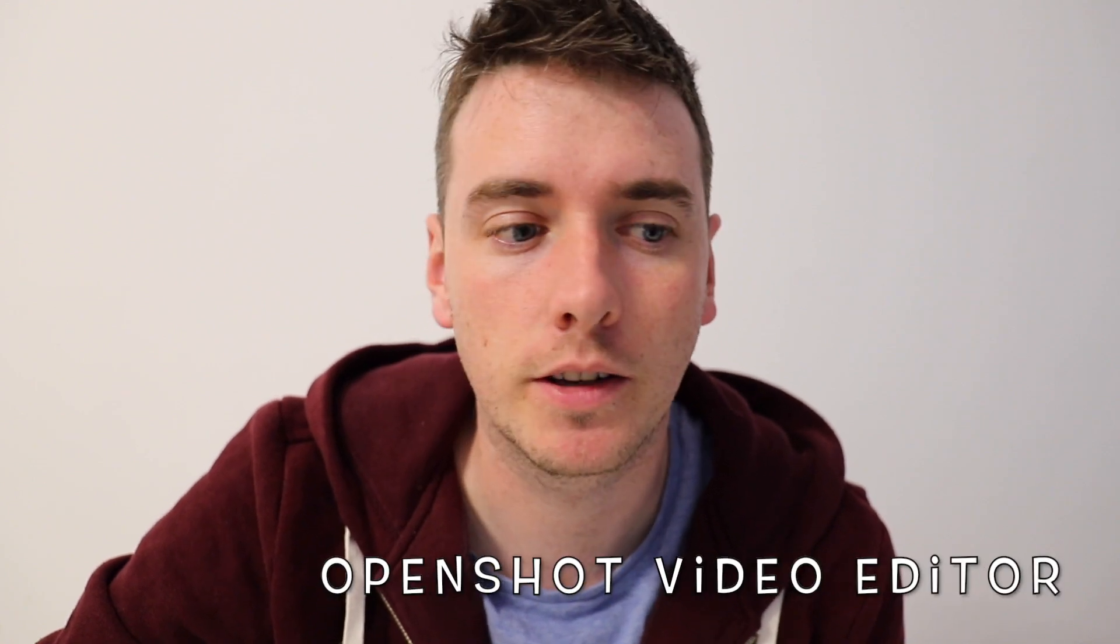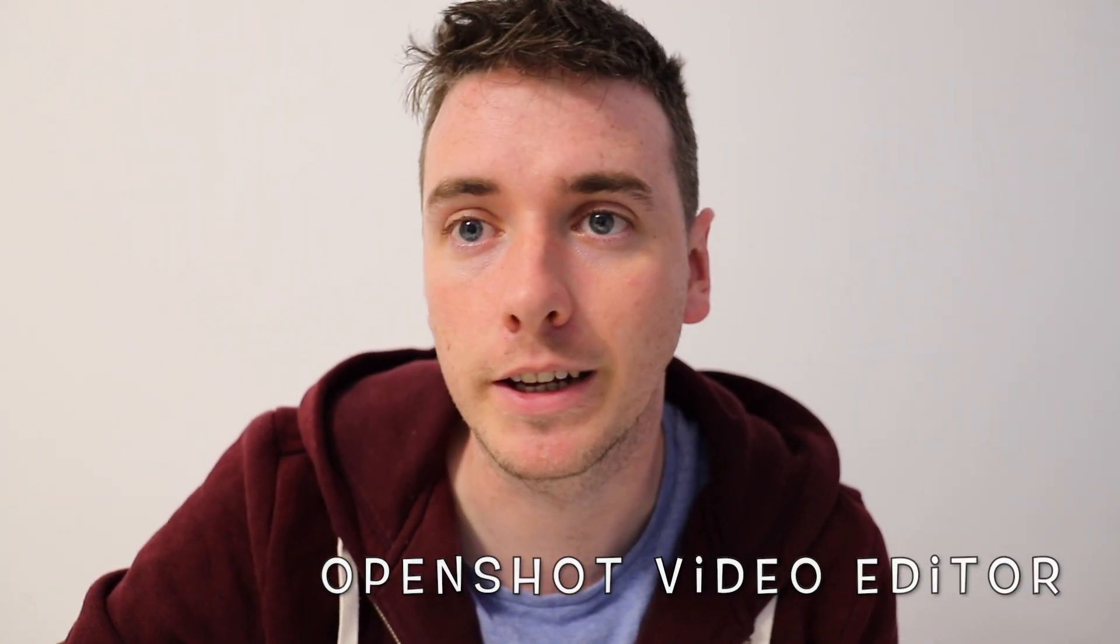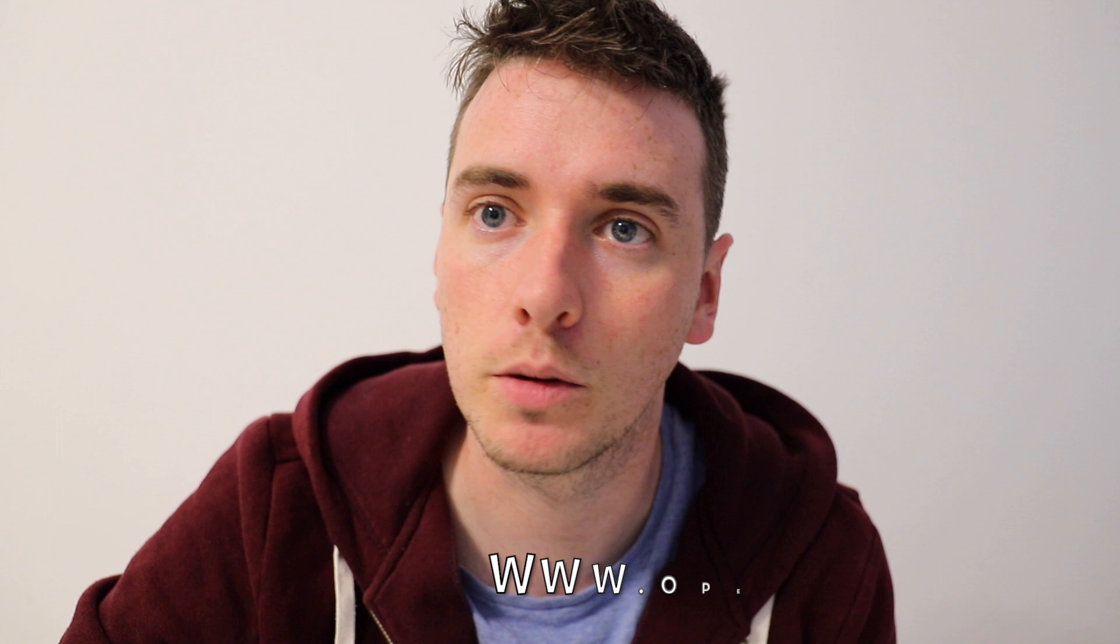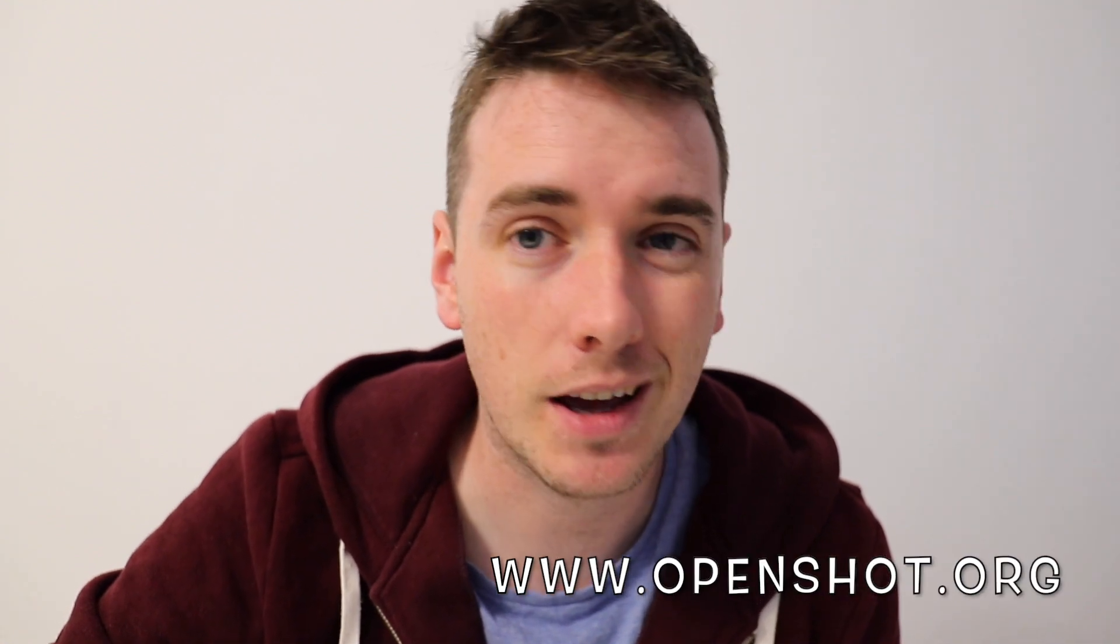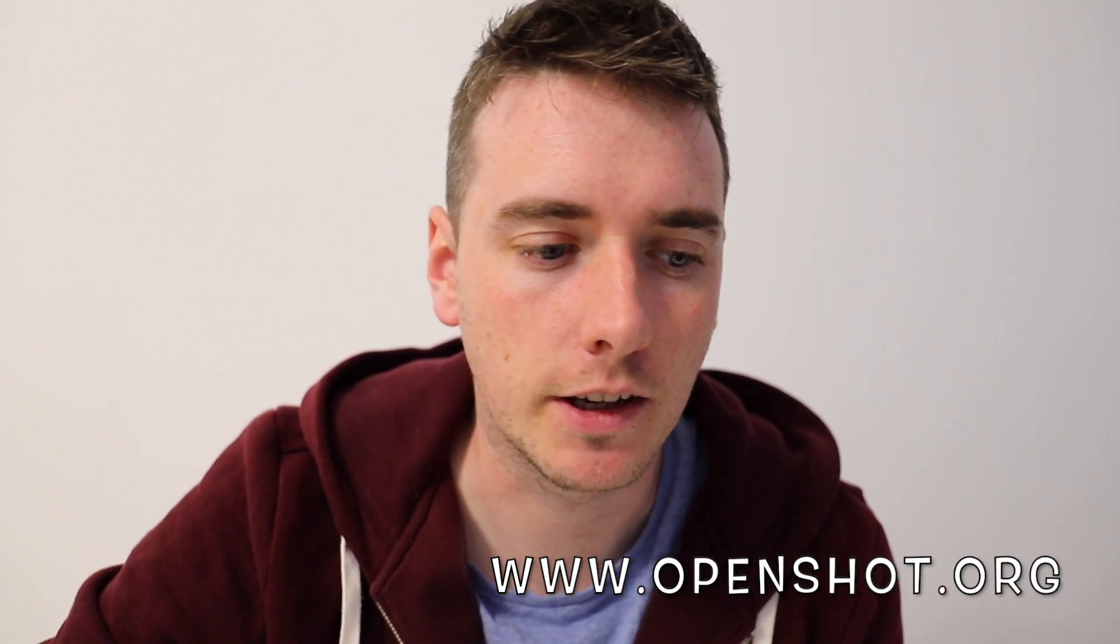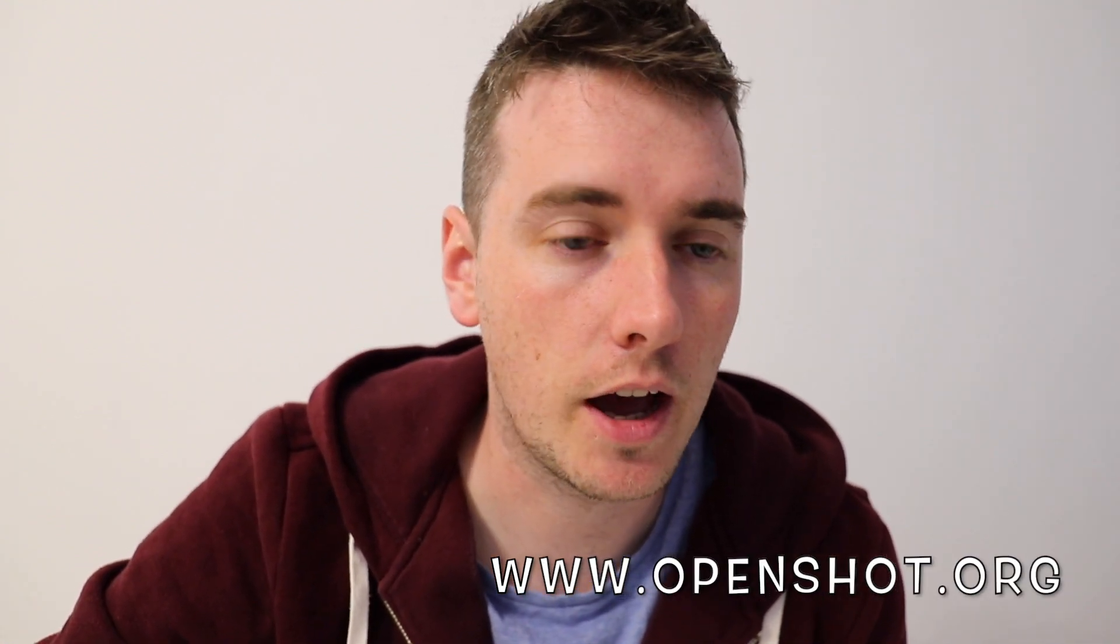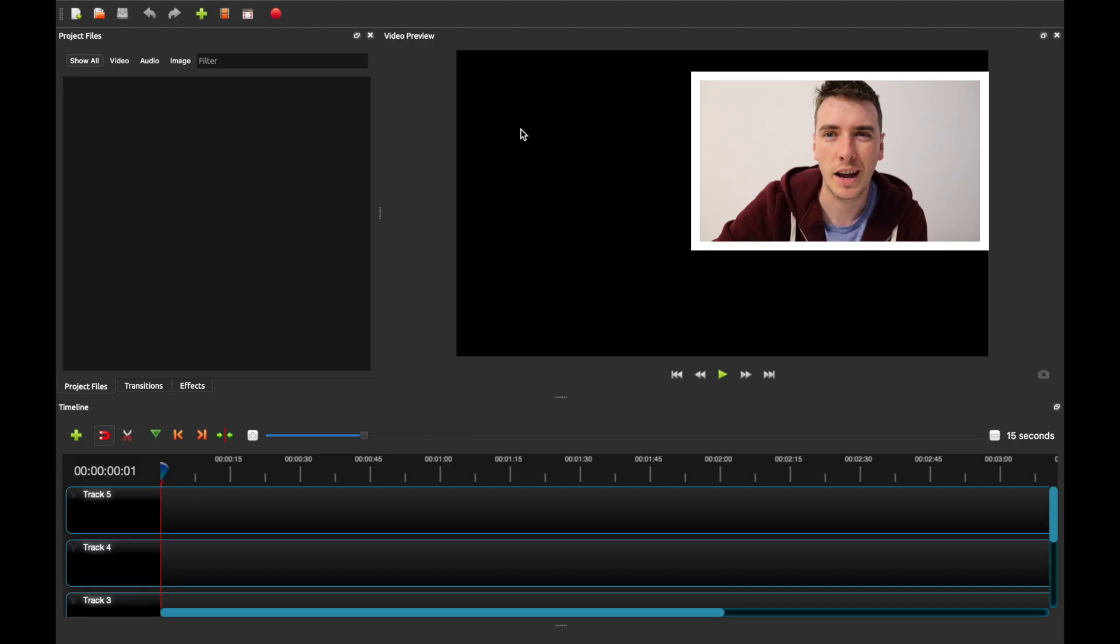So the piece of software that we're using today is called OpenShot and it's a free piece of software and I'll put a link to it in the description below. Now I generally tend to do all of my editing on iMovie which I'll talk about in a separate video, but for the period of time when I didn't have a Mac available to me I found OpenShot to be really helpful and it gave me a lot of options with what I could do and the fact that it was free really helped as well.